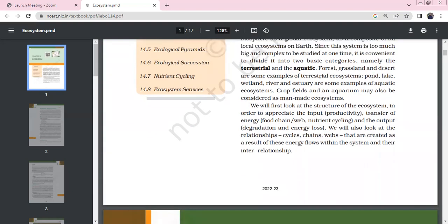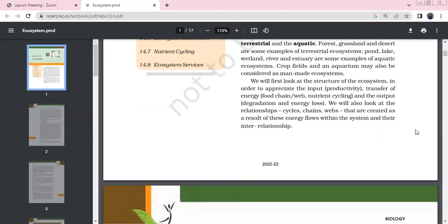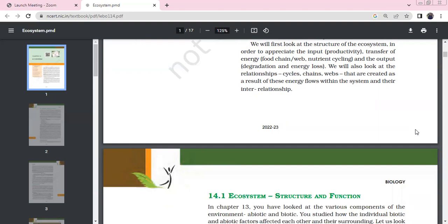It is convenient to divide ecosystems into basic categories: terrestrial ecosystems and aquatic ecosystems. Terrestrial ecosystems include forest, grassland, and desert. Aquatic ecosystems include pond, lake, wetland, river, and estuary. Crop fields and aquariums are examples of man-made ecosystems. The structure of an ecosystem involves input, productivity, food chains, producers, consumers, and decomposers.